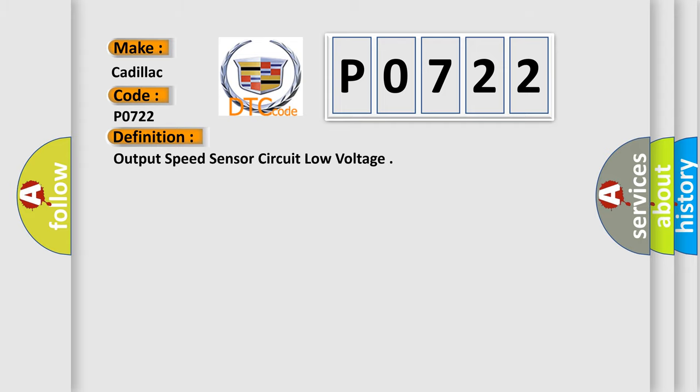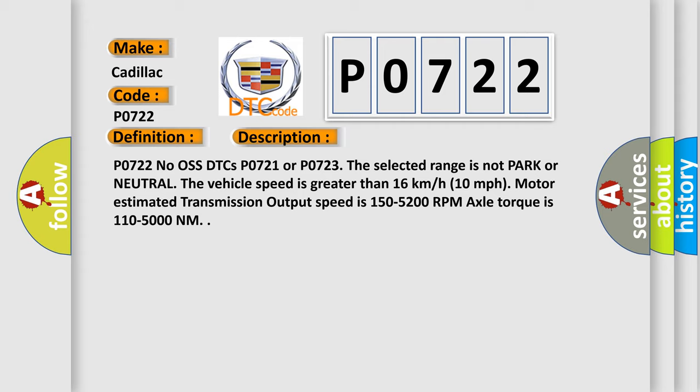And now this is a short description of this DTC code. P0722, no DTCs P0721 or P0723. The selected range is not park or neutral. The vehicle speed is greater than 16 km per hour (10 miles per hour). Motor estimated transmission output speed is 150 to 5200 RPM. Axle torque is 110 to 5000 newton meters.